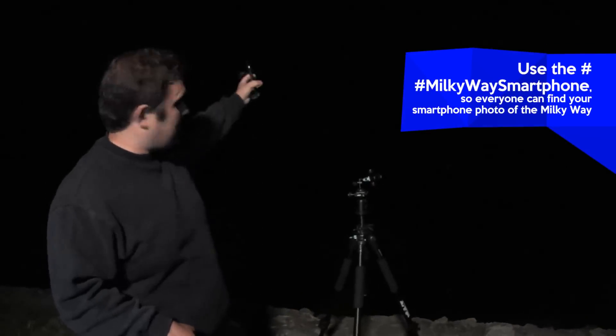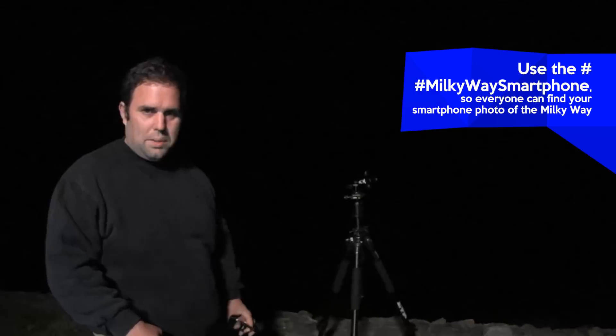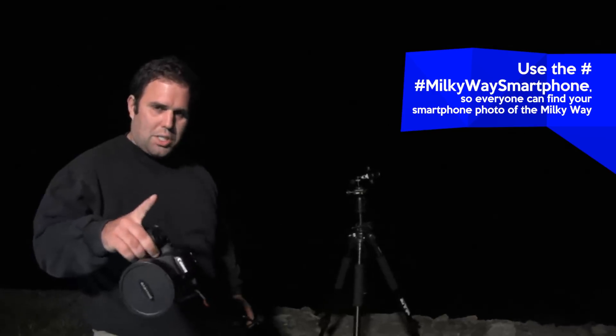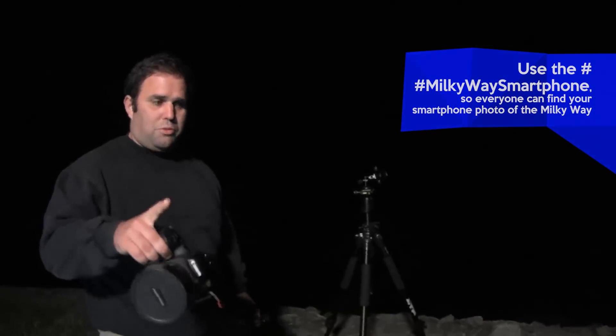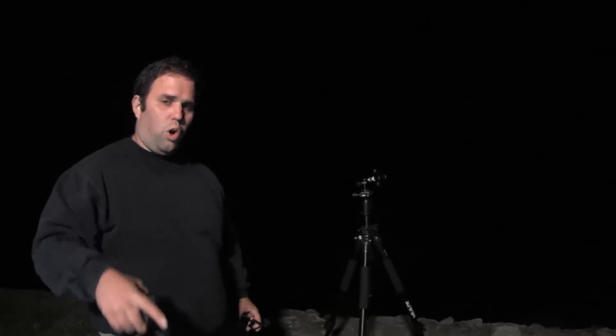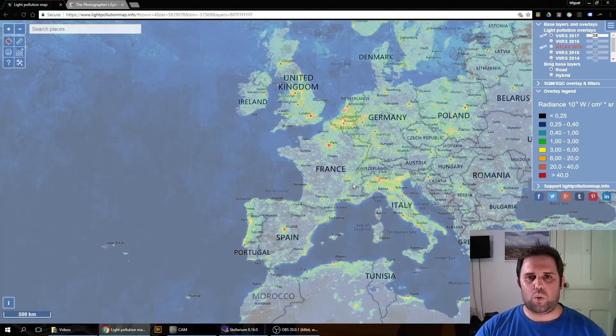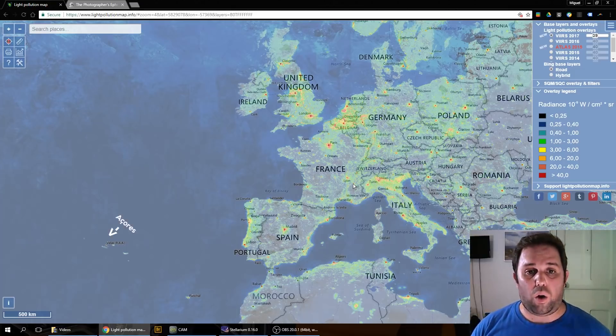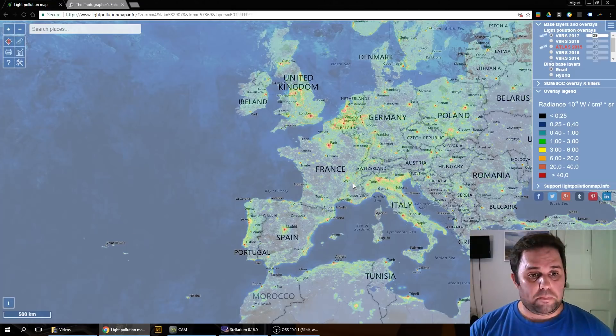I think your phone will be able to photograph the center of our galaxy. First thing first, you have to do a lot of work in the computer. So let's do our homework.